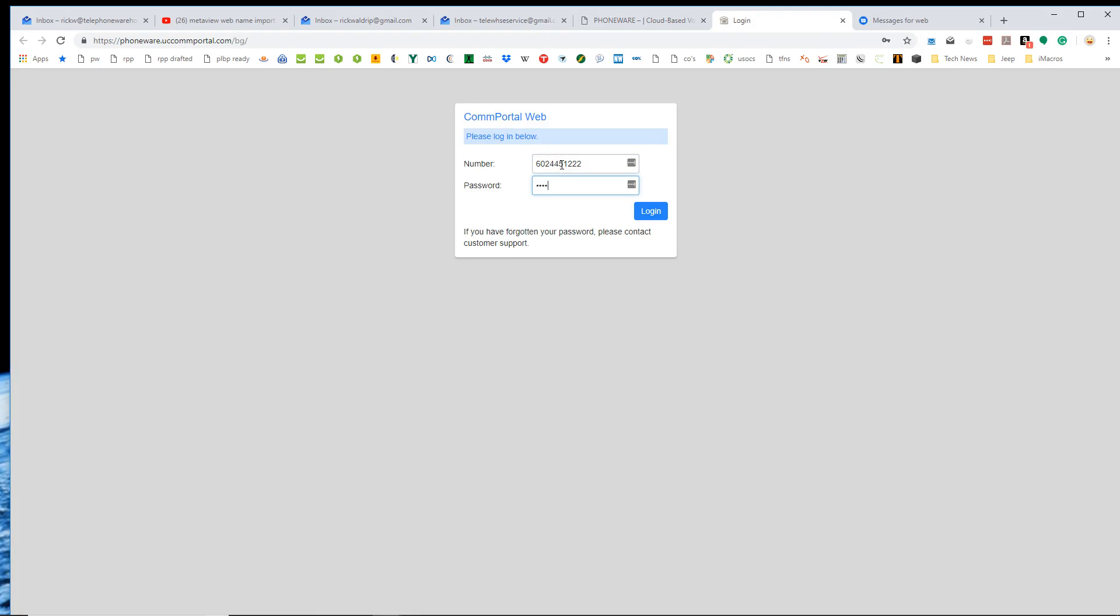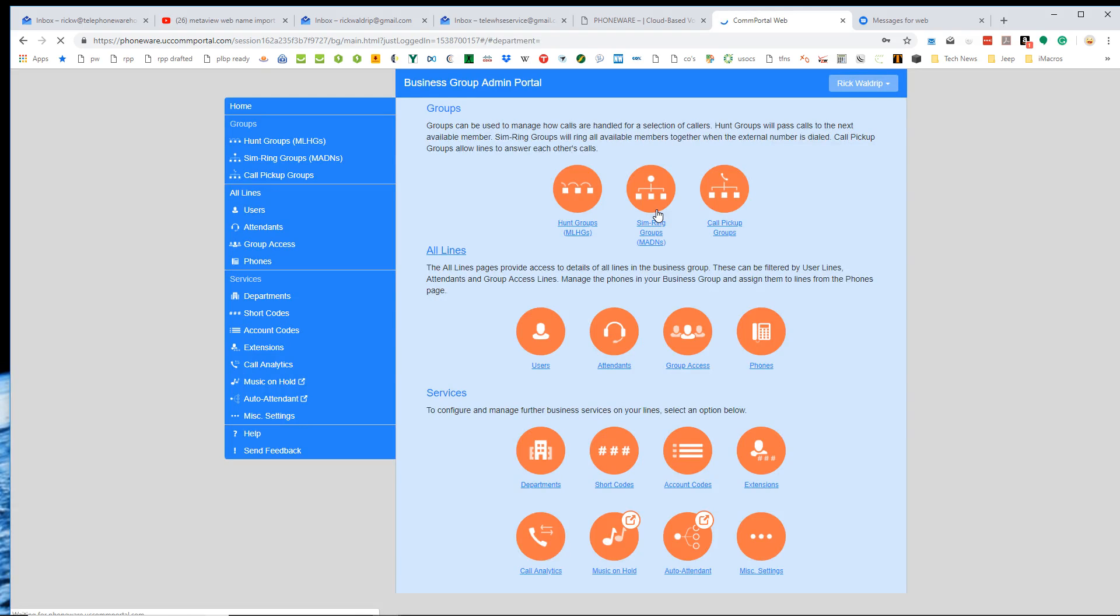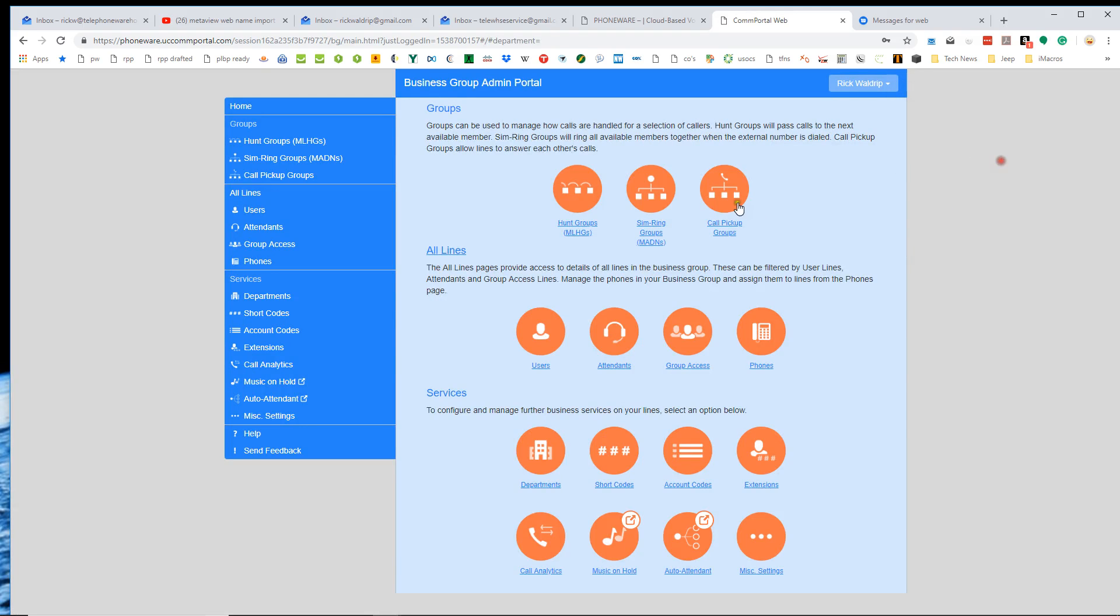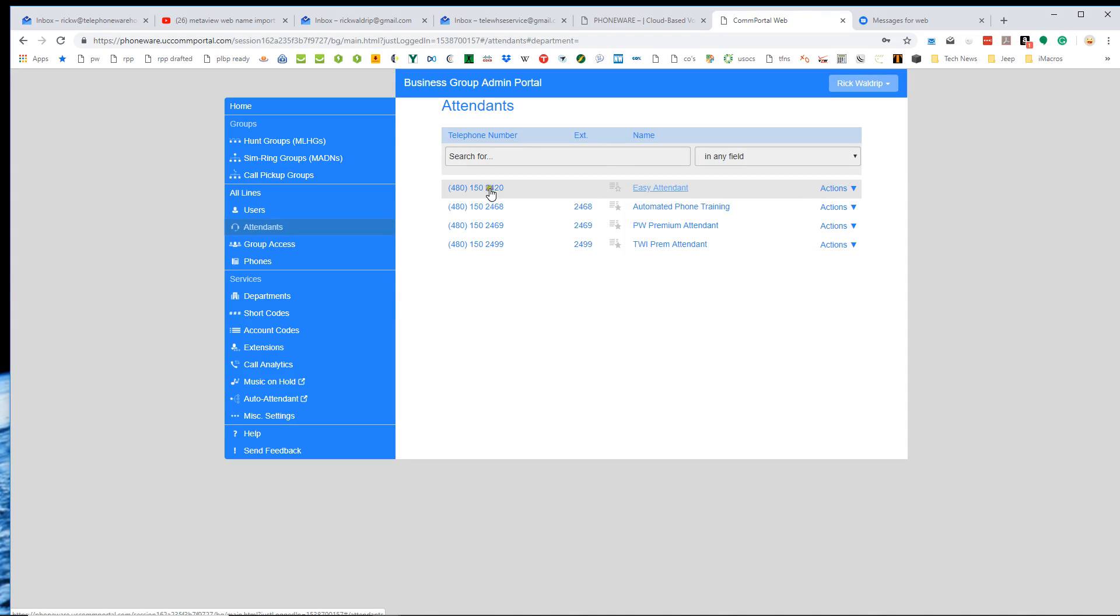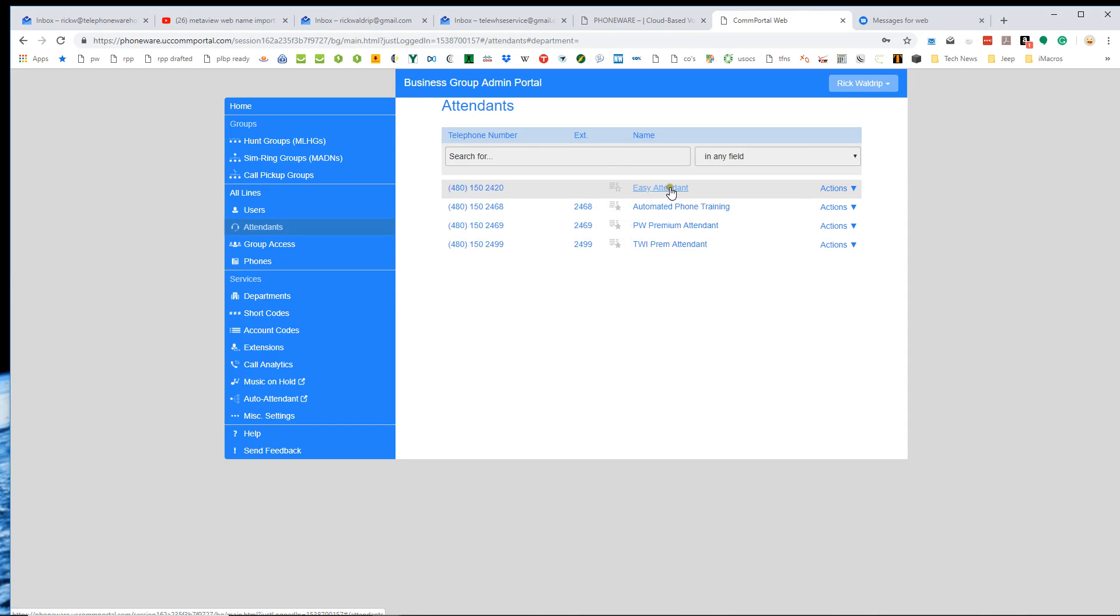I'll actually show you our office system because we have both the easy attendant and premium attendant services set up. So this is the admin portal, gives us access to basically all the functionality in a business group. And if we go down here to attendants under all lines attendants, this shows us the different auto attendants that we have set up.